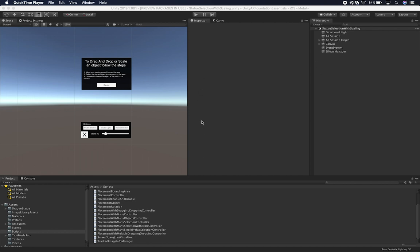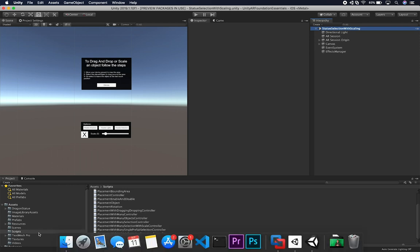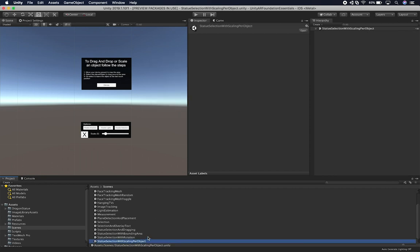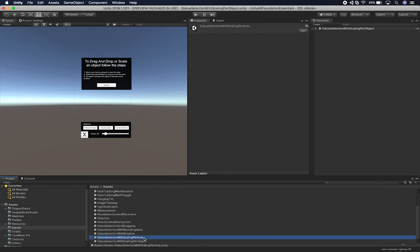I'm going to leave the existing scenes intact, but I'm going to clone one and rename them. This one is going to be more of a per-object basis, and the other one is going to cover the entire area. I'll go into scenes and change things: one scene will be named 'per object' and I'll clone it, and the other will be named 'per area'. By area, I mean if we have multiple AR objects, everything is going to be scaled together. I'll double-click on the per-area scene since that's the one we're focusing on.